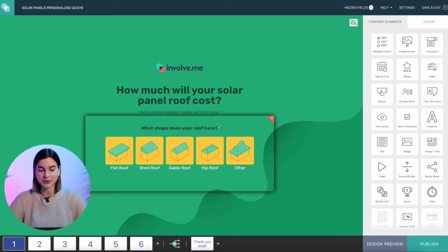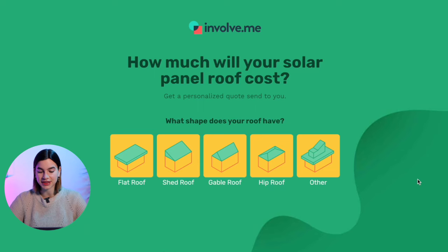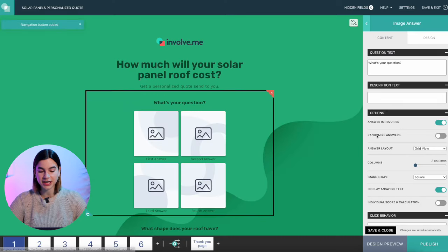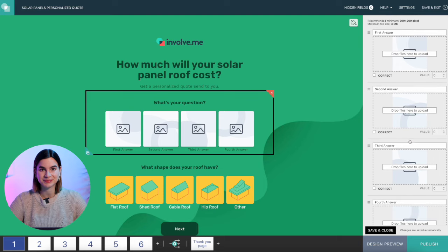You don't want to scare people away by using too many technical terms. Ask multiple choice questions — I like using images for this because it makes it even easier to pick and much more fun. As you can see, the first question here — 'what shape does your roof have' — already has images inserted and also has text underneath it. To do that, all you have to do is drag and drop the image answer content element onto the page, and then you're able to upload images and have text underneath. Super simple. Now I know you're wondering: how do these images turn into prices? Calculators can only count numbers, right? Wrong. You can attach numbers to anything in involve.me.